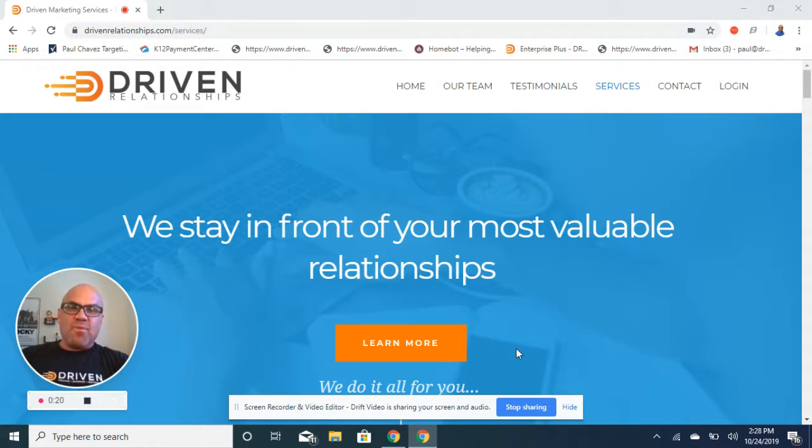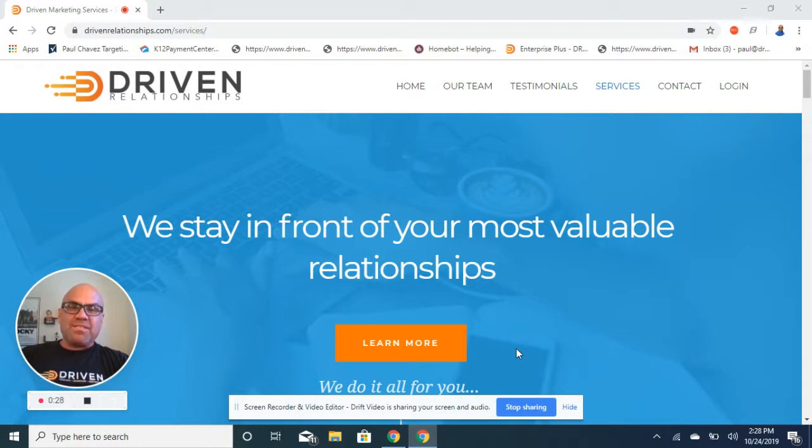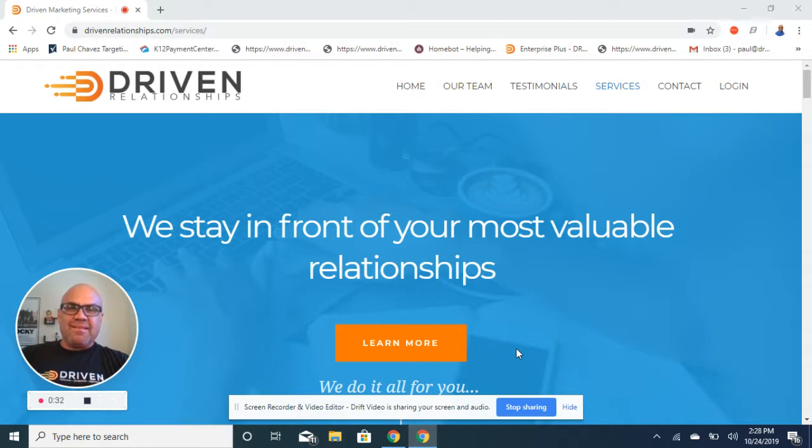At Driven Marketing we want to be your trusted partner to make sure you stay top of mind with your most important relationships. We know it makes more dollars and cents to do business with people you know than to buy cold leads or prospect strangers, right? So how do we do it?